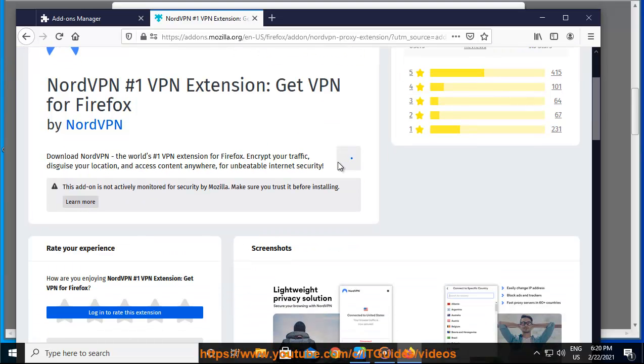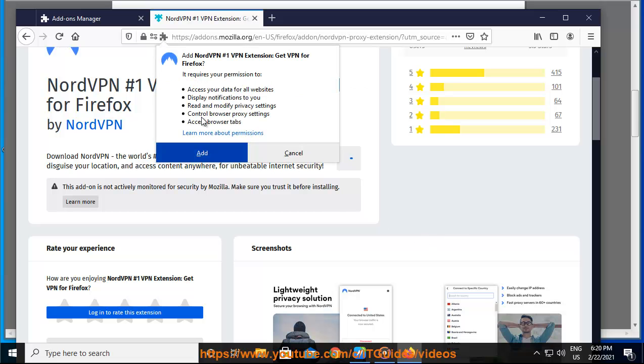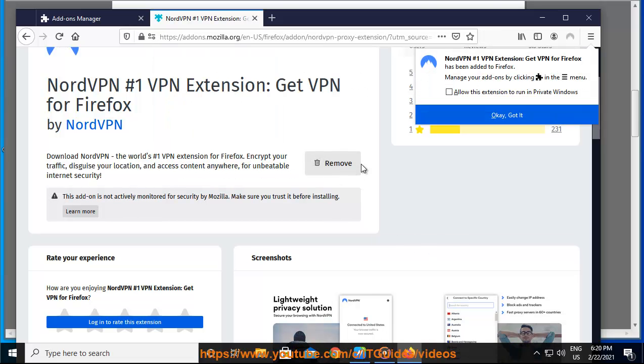It generates secure passwords when needed and stores them safely, letting you avoid time-wasting password resets in the future. NordPass also offers a Firefox add-in.